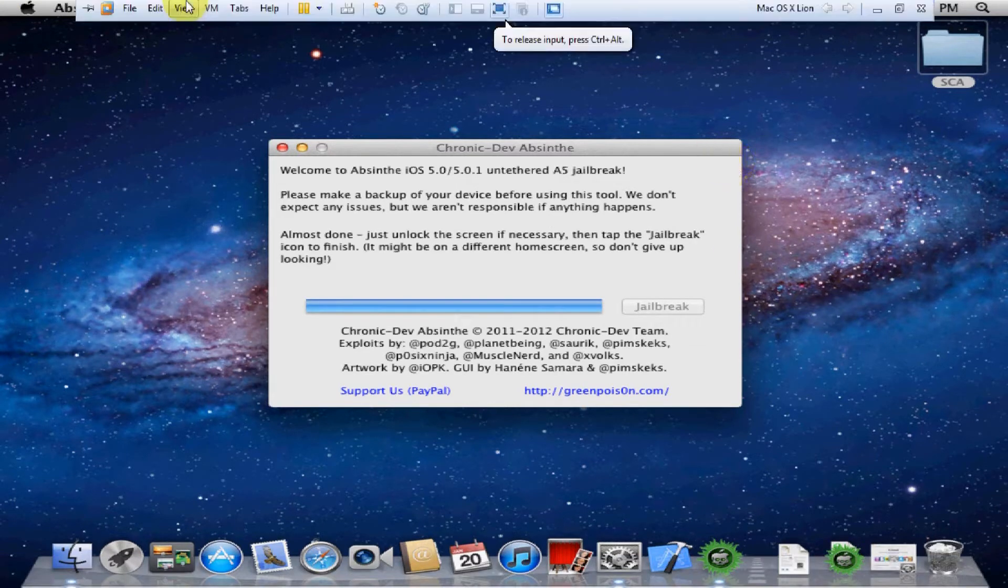All right, and here we go. Now it tells us to unlock the screen and then tap the jailbreak icon on the iPad. Just go ahead and wait for it to reboot now.